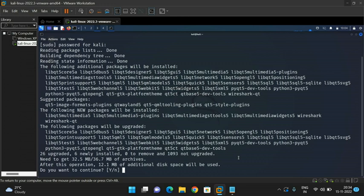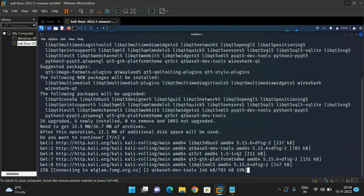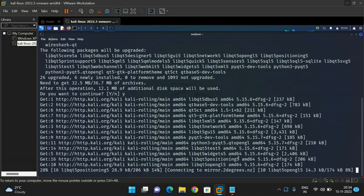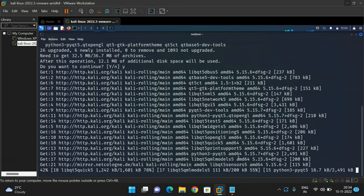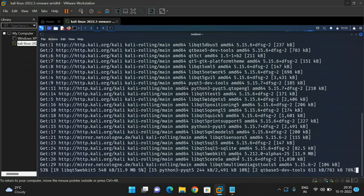Automatically it will start installing the particular tool. You can observe: after this operation, 12.1 MB of additional disk space will be used. It asks whether you want to continue — if you press Y it will continue, if you press N it will be aborted. I will go with Y so it continues. You can observe the installation process is going on. Once done, we will type the command 'wireshark' and check whether it has been installed.